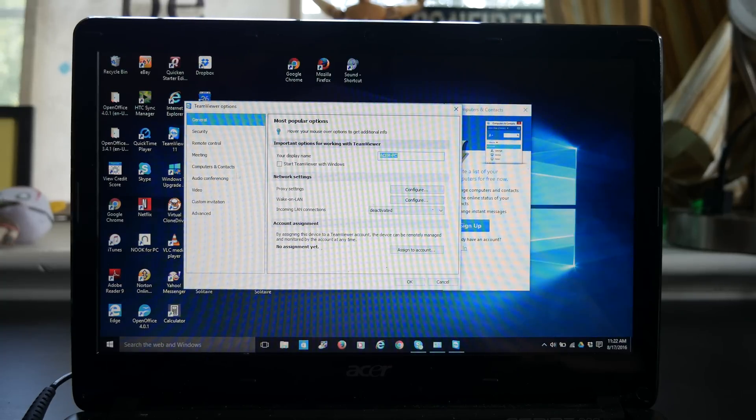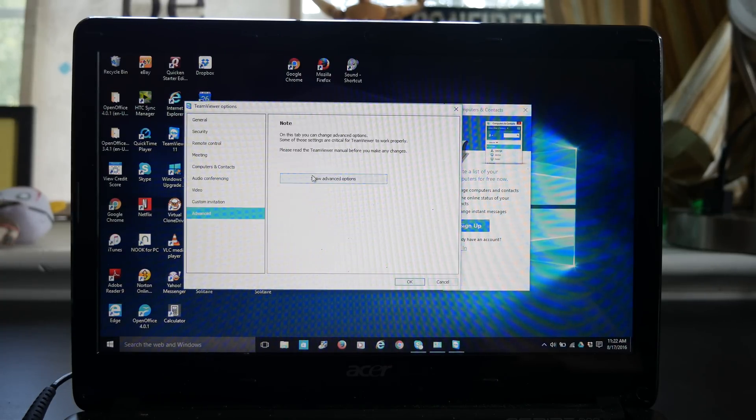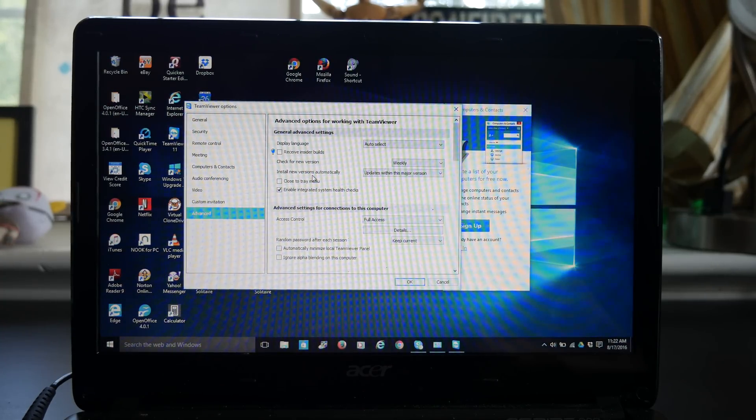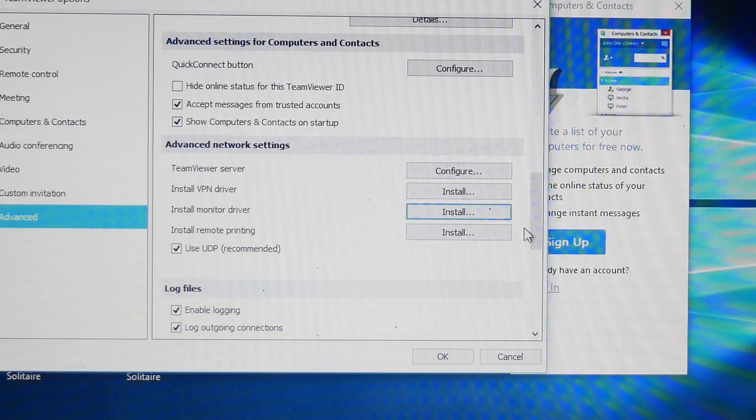Now download and install TeamViewer. Then go into Extras and Advanced Options and install the monitor driver.